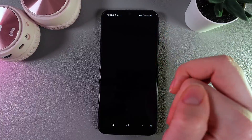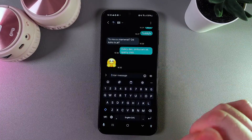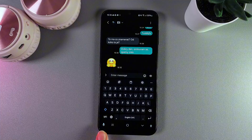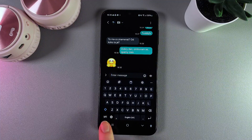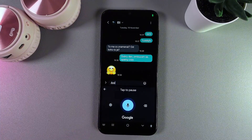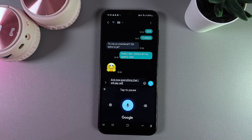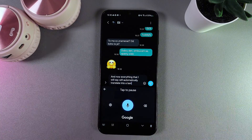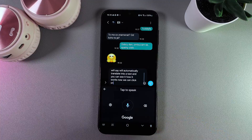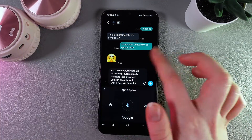I'll open Messages and click on the search bar. Now to use the voice input, we would need to click on this microphone icon on the bottom left corner, and now everything that I say will automatically translate into text — you can see how it works. Now we can click on this microphone to pause the speech to text, and this is it.